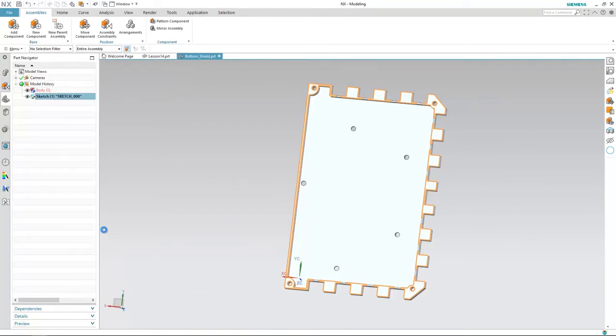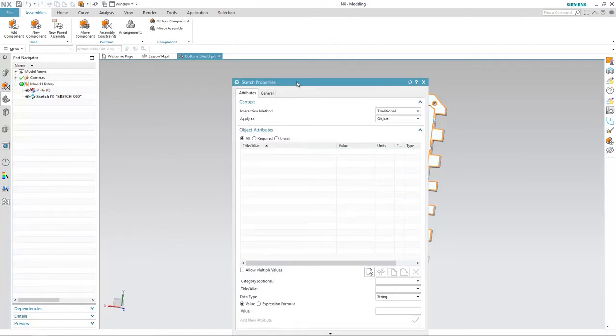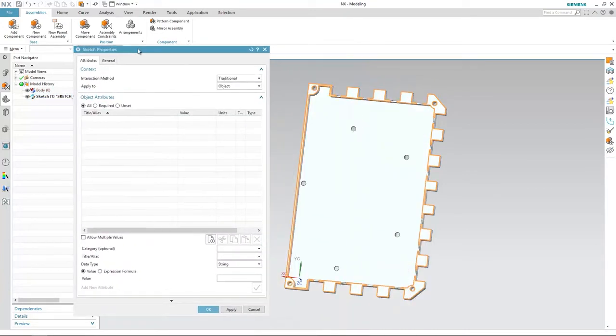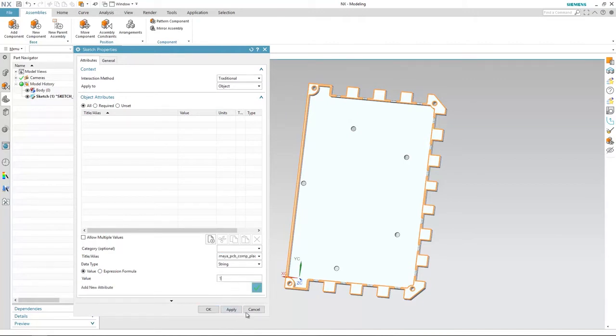In this example, we have an RF shield. It is a mechanical designer's intent to pass the location where the shield touches the board surface to the electrical designer.